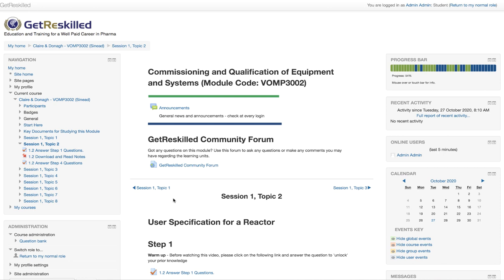Although the self-assessment is not officially marked, we do check what's written here. As mentioned before, we check your overall progress at the end of each week, and if we see that you haven't been keeping up we will contact you — just to check in and to see if you're having any problems or issues with the course.